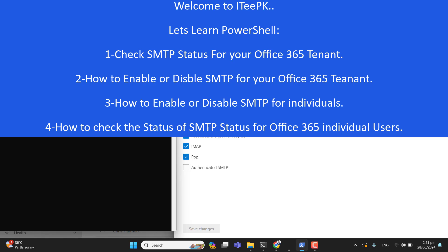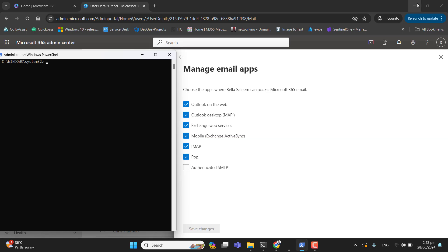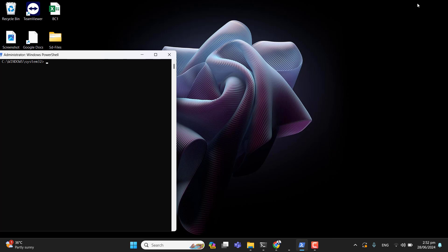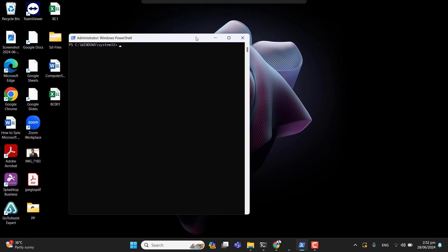Enabling or disabling SMTP from Office 365 is very simple. If you are logging into the admin center, you will be able to enable and disable it for an individual user. But first, go ahead and log in with PowerShell and see how we can check the SMTP status for our Office 365 tenant.